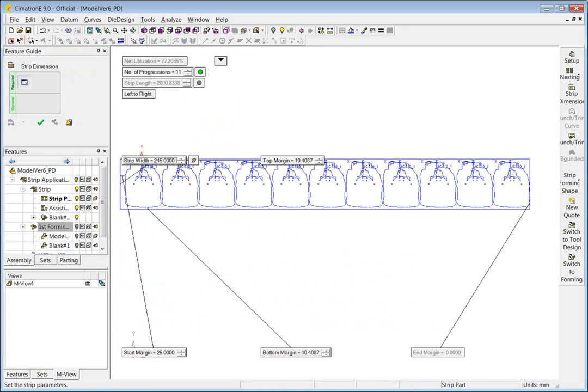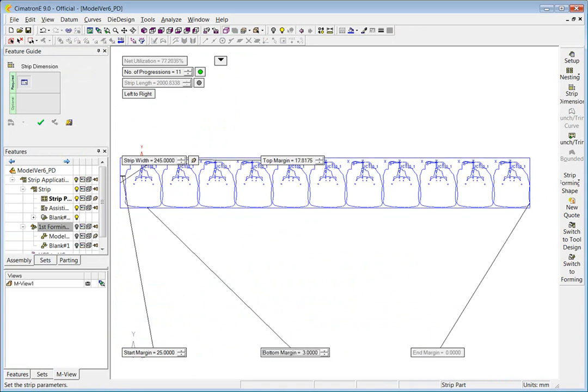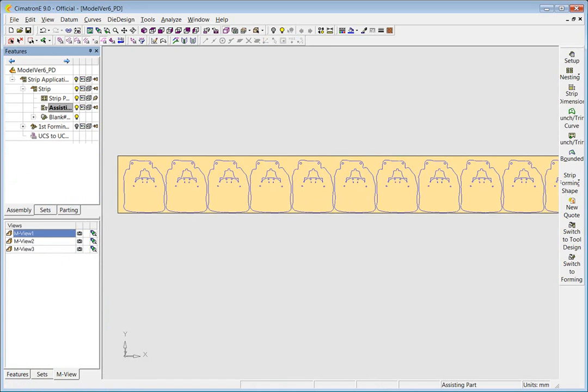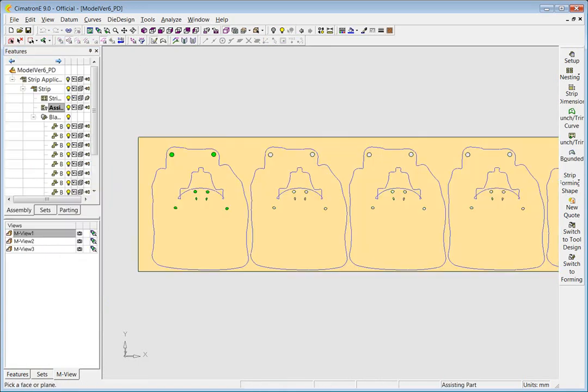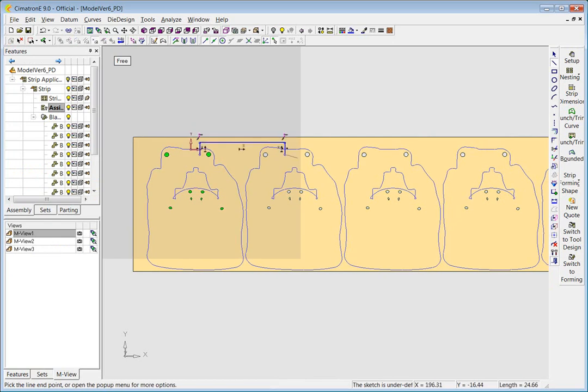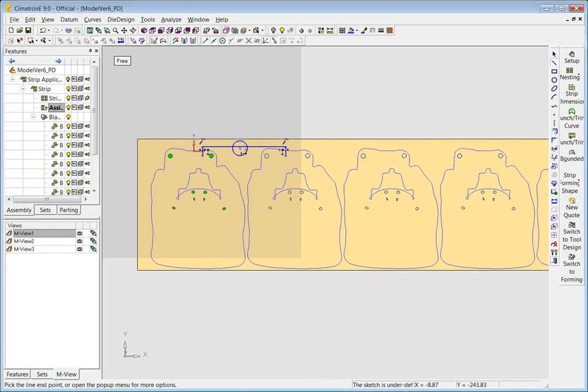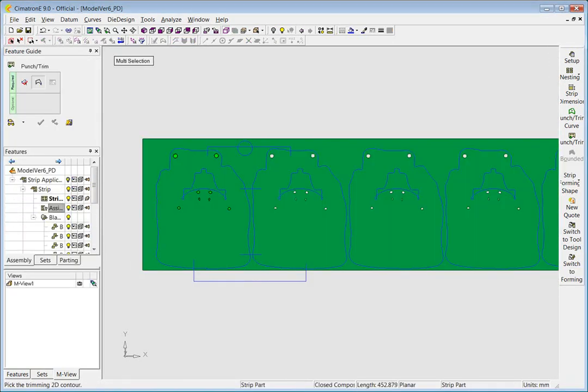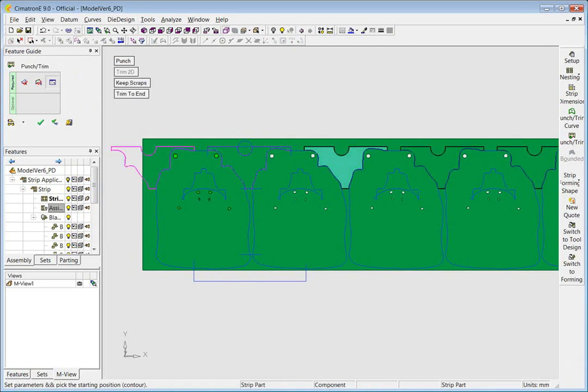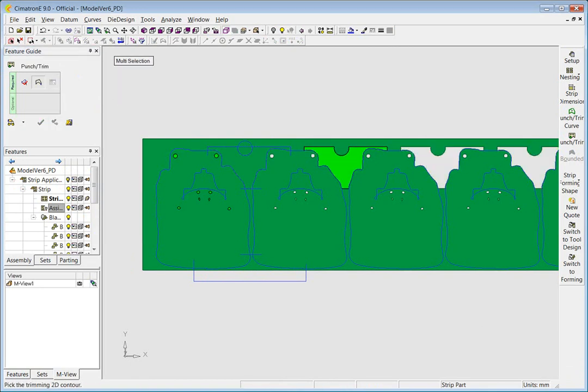Visual strip design helps you decide how many stations are necessary. You can also begin to plan out the punches you will need. Use the intuitive strip design tools to easily define and position each trimming punch.